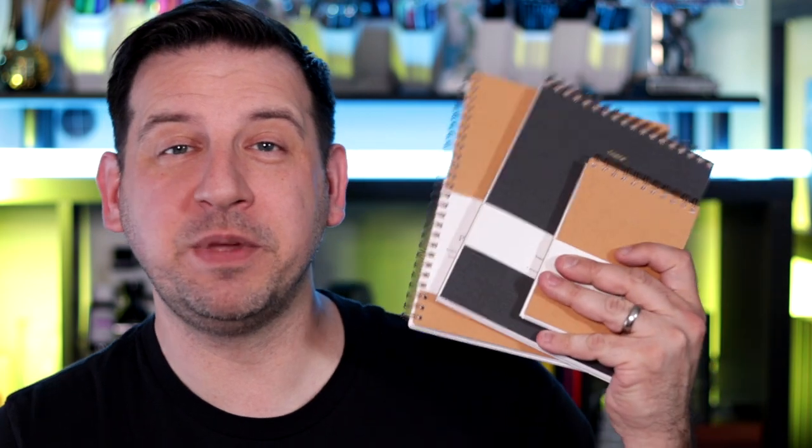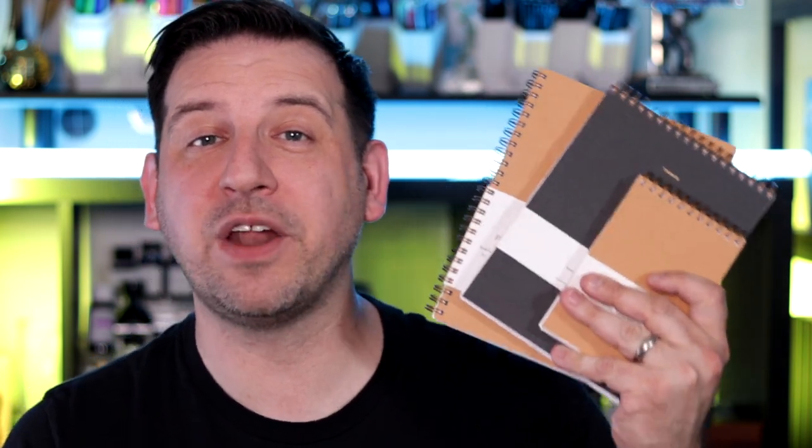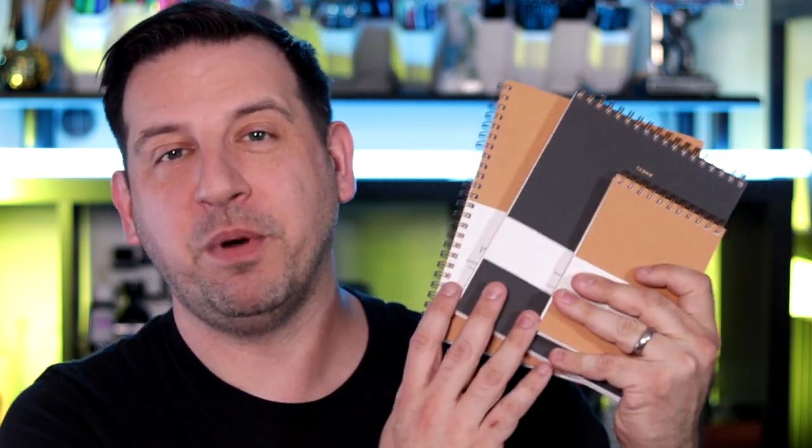In our never-ending quest to find the perfect notebook for our uses, it's always good to come across notebooks you can count on. In today's video, we're checking out three out of the four new Origin Collection notebooks from Appointed.